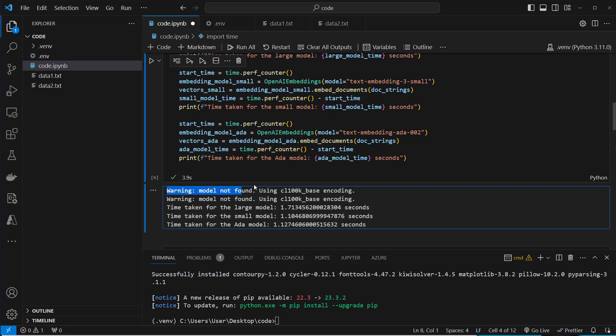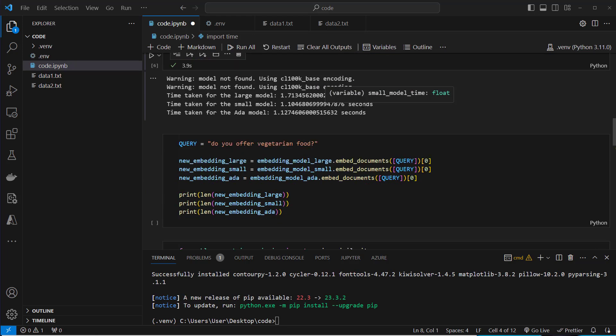But I think the difference is very minor so it doesn't really matter. But keep in mind, if you want to use the large model, this takes more time to embed your documents. By the way, you can totally ignore that warning model not found. This is because Langchain did not update their code base yet. So every model has got its own encoder and this encoder, which is used as the default encoder, is totally fine for this embedding model. Okay, so now let's move on.